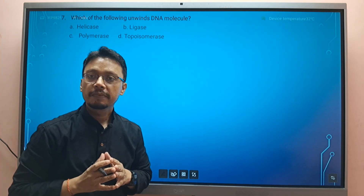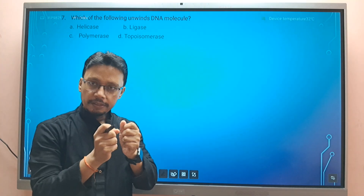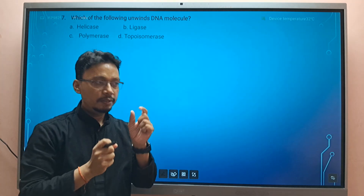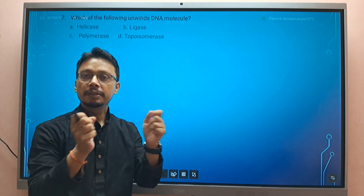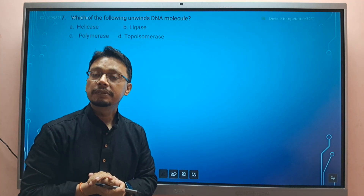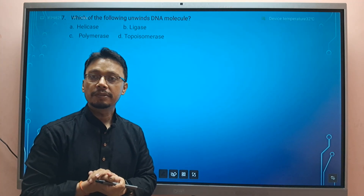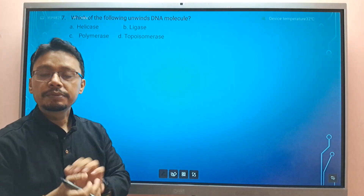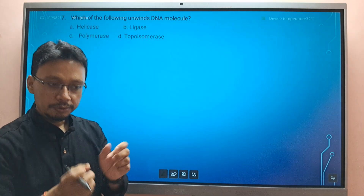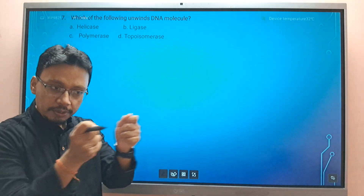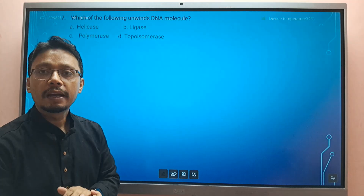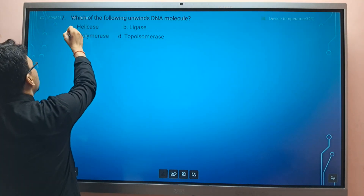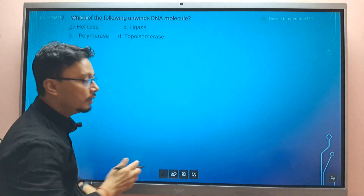Now, at the origin of replication — the specific site for replication — unwinding of the DNA strands occurs. The hydrogen bonds break down, causing the unwinding. This is carried out by the enzyme helicase.